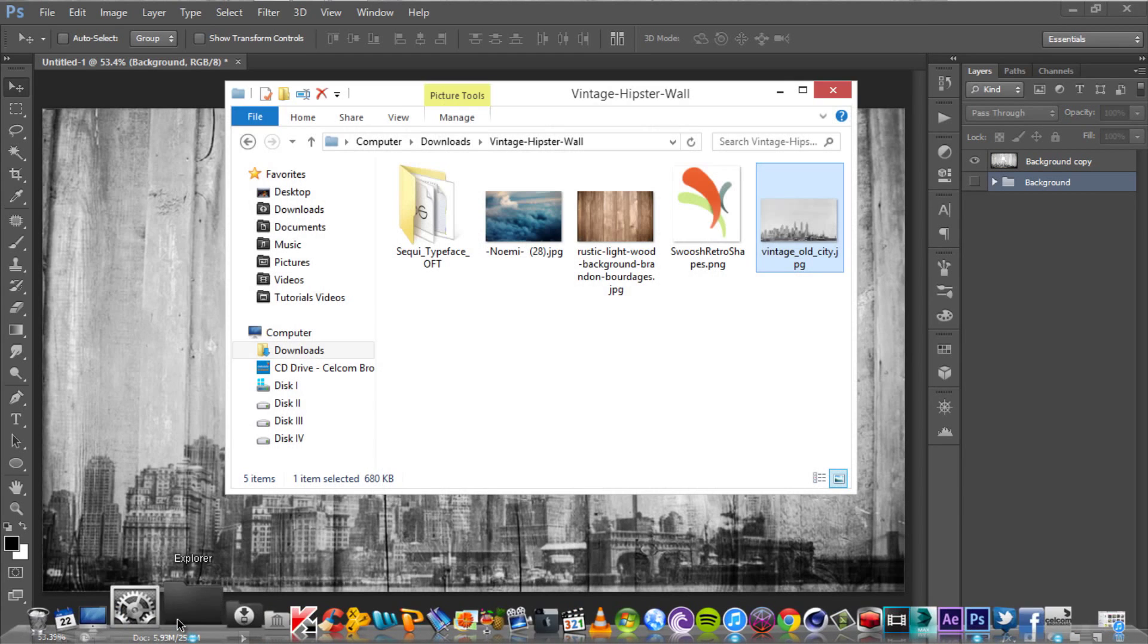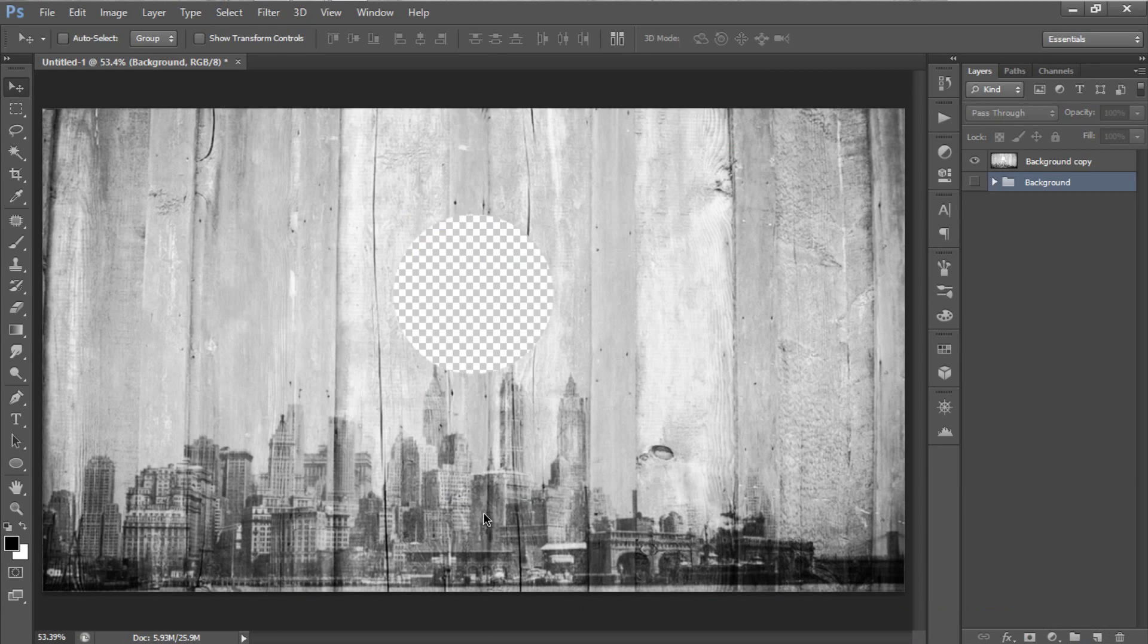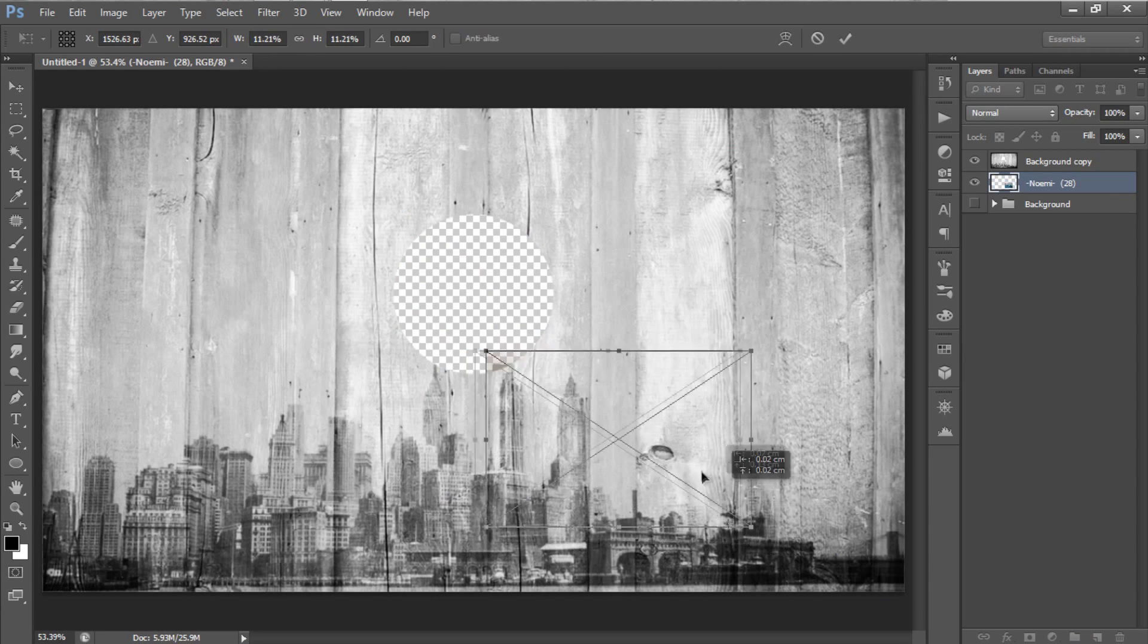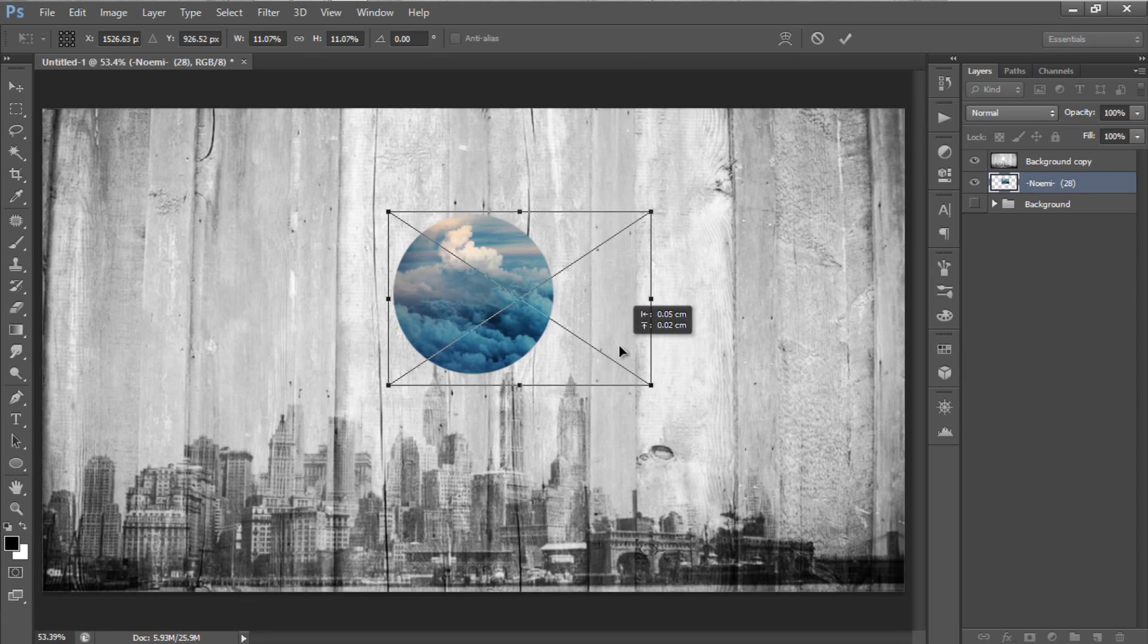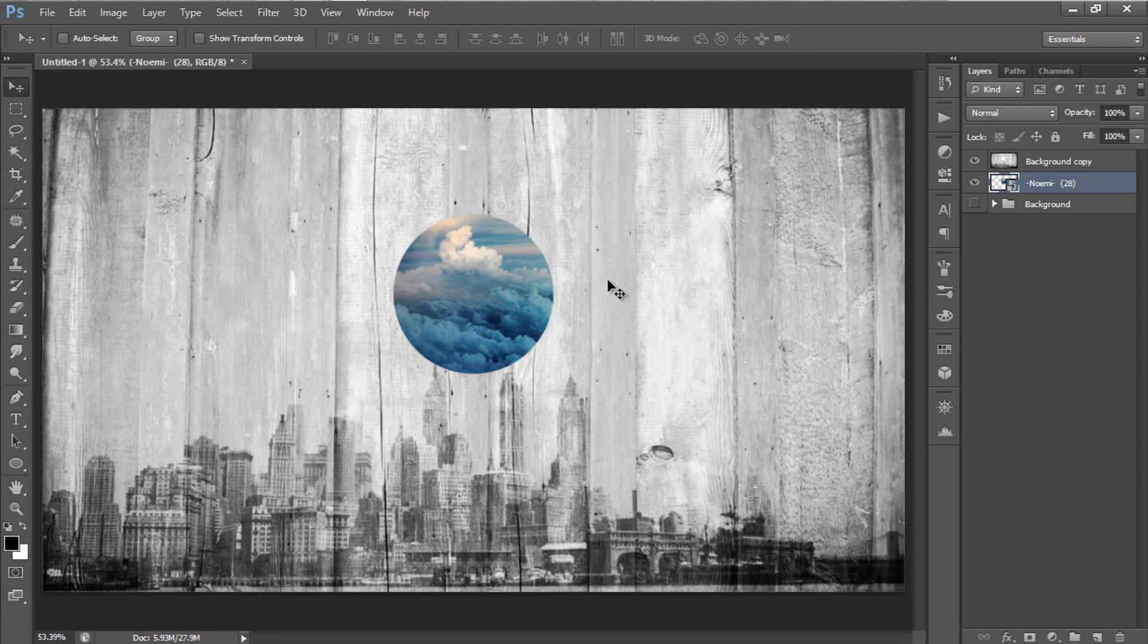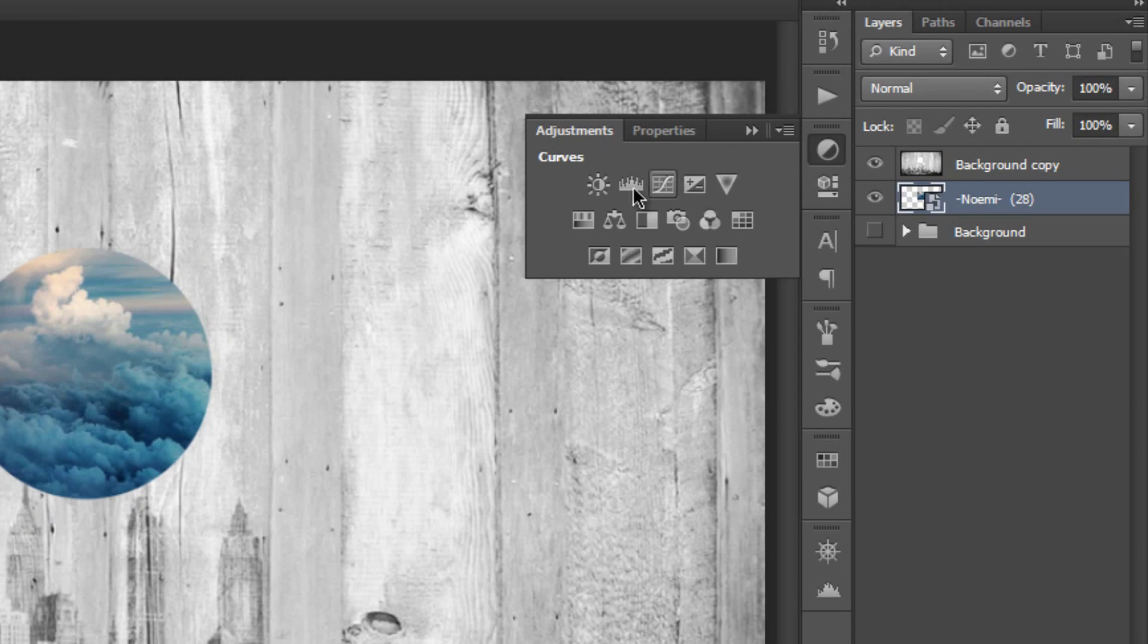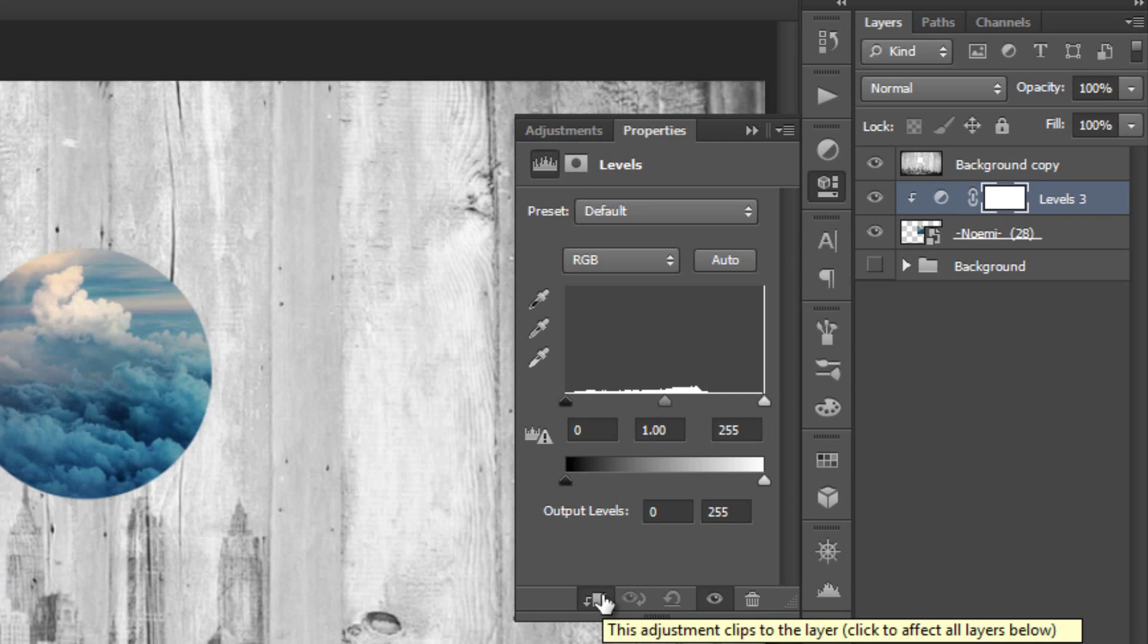Next, drag in your third background image into Photoshop. Resize and reposition the image. We are going to lighten up this image a little bit by applying the levels adjustment. Create a clipping mask, and change the highlight to around 210.